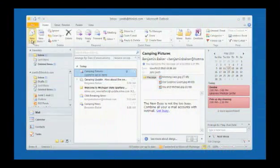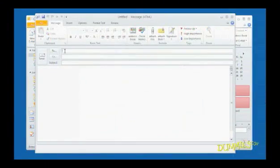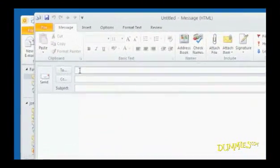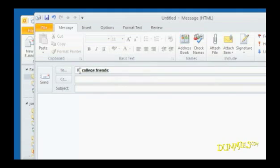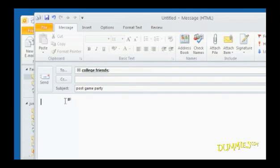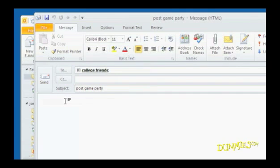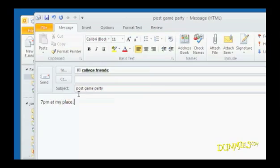If you have a group of people you often send email to, like a set of coworkers or friends from college, you'll want to create a group in Outlook. Then when you're ready to send an email, you can select the group rather than typing in each name individually, and they'll all be in on the message.